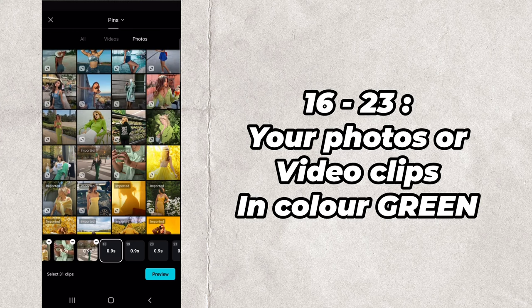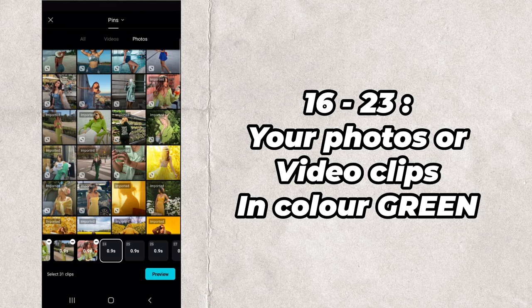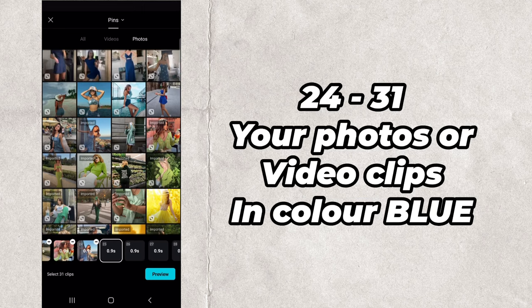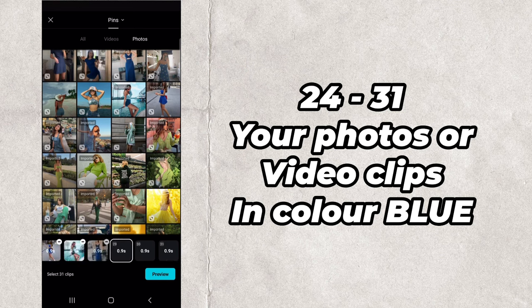16-23: your photos or video clips in color green. 24-31: your photos or video clips in color blue.